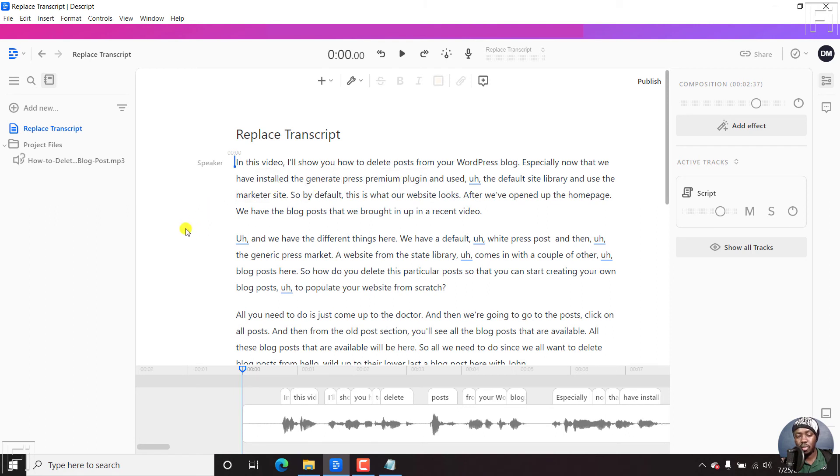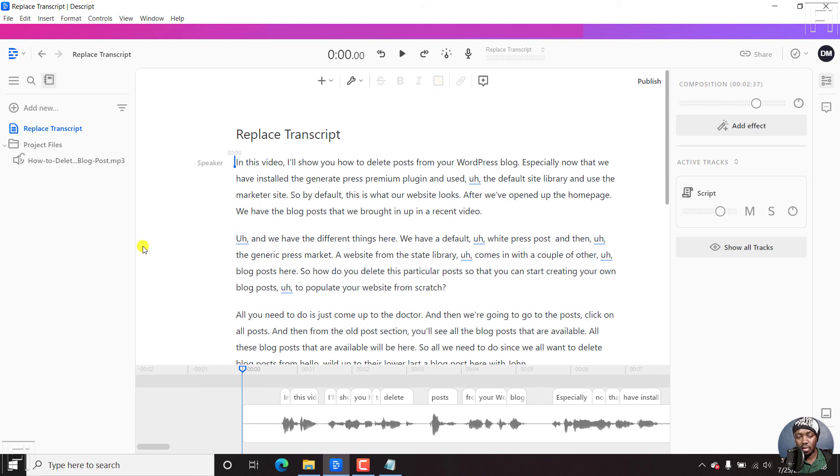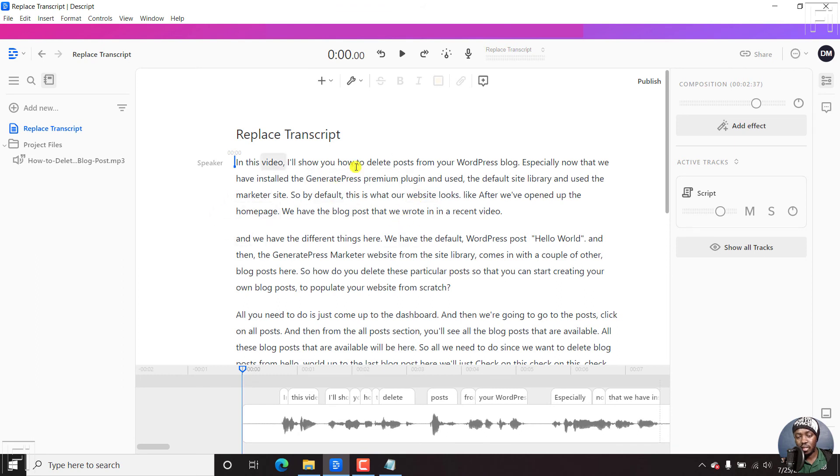I know it should be generate press should be in caps, that is a G and the P. So let us see if the new replace file, and we can see it, it's actually replaced it into what we already have, generate press marketer website, etc.